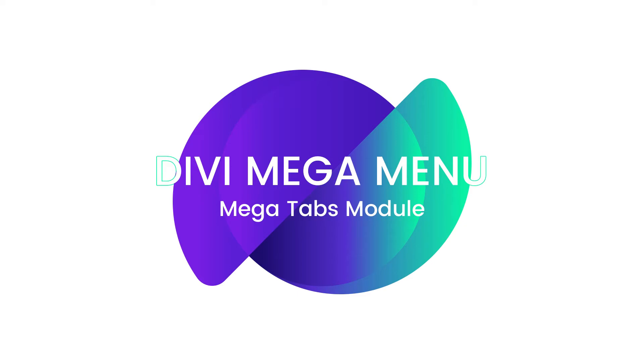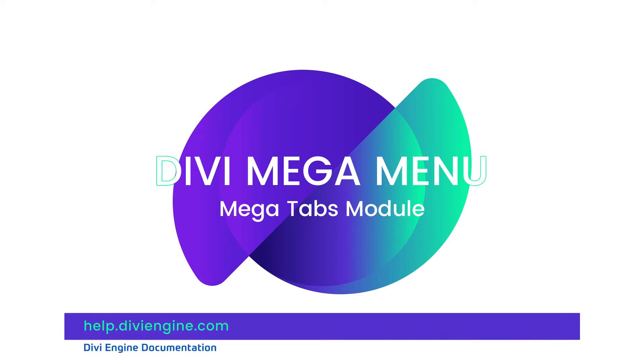Now this video doesn't cover everything, so if you need more help please check out the documentation at help.diviengine.com or go ahead and contact our support team if you've got more in-depth questions.